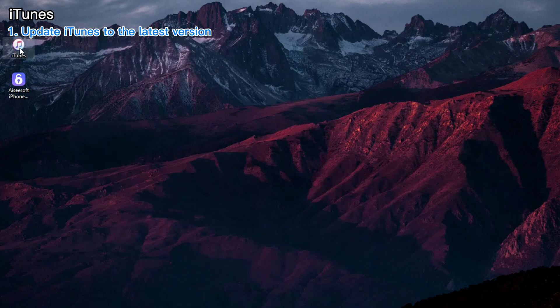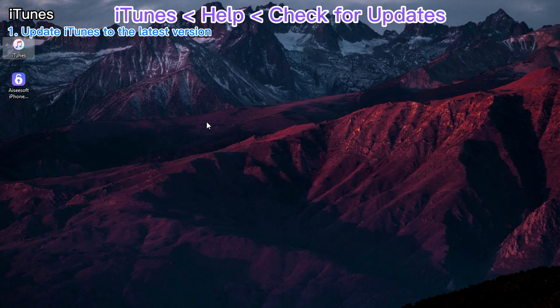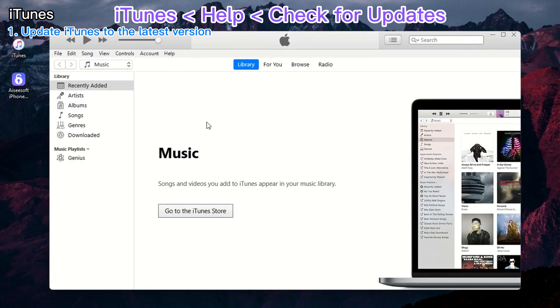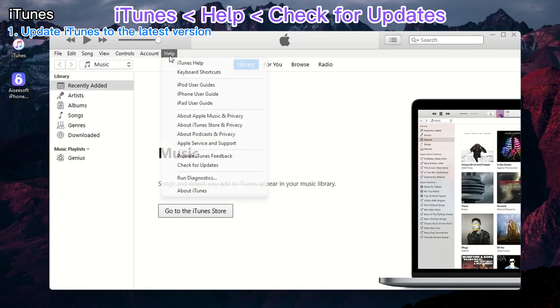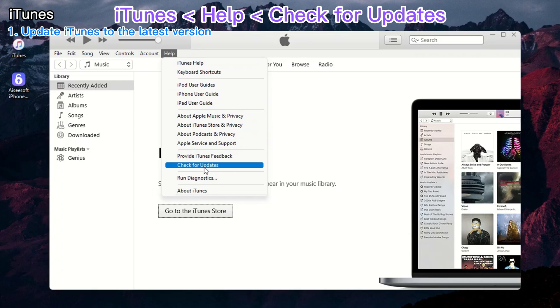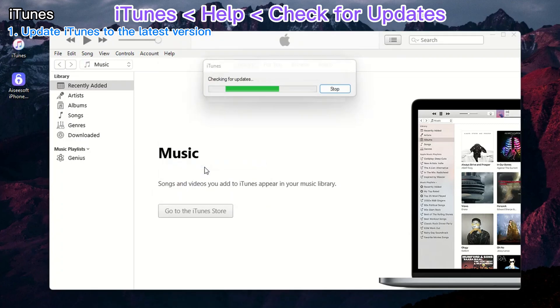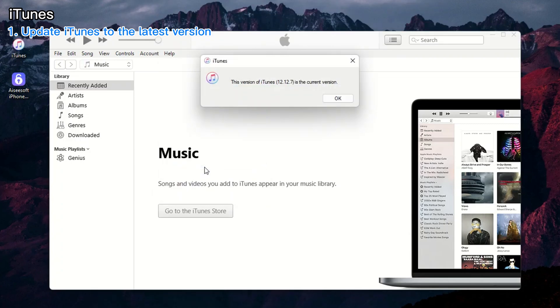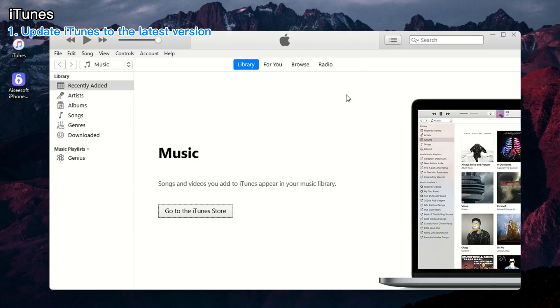It's easy. Just open iTunes, click Help on the menu bar, and choose Check for Updates. If there's a new version available, let it install, and you're good to go.